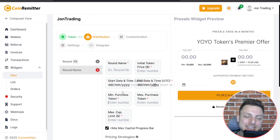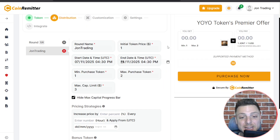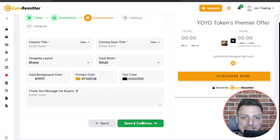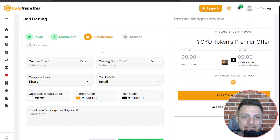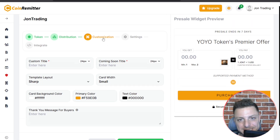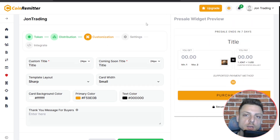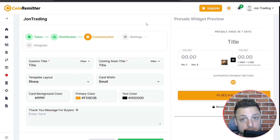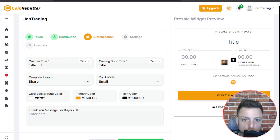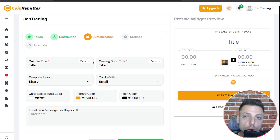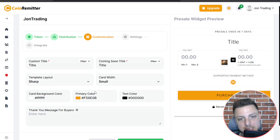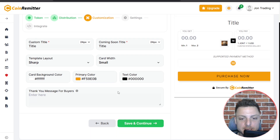Go ahead and set that up exactly how you like. Once set up, save and continue and head over to the customization. Here we're able to customize the specific look of the widget — we can change the title, the coming soon title, the overall layout, the specific primary colors, text colors — everything can be customized.